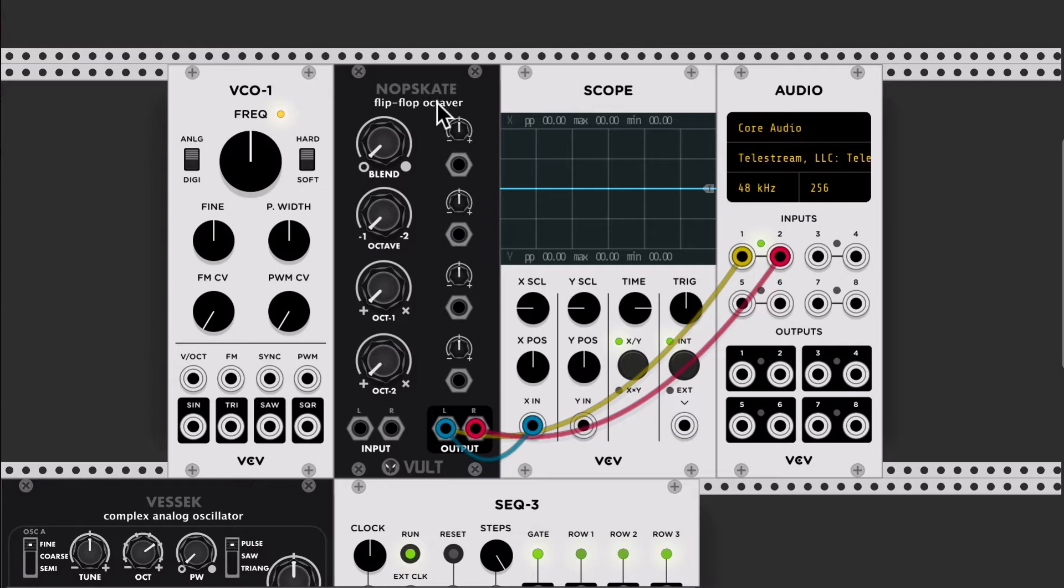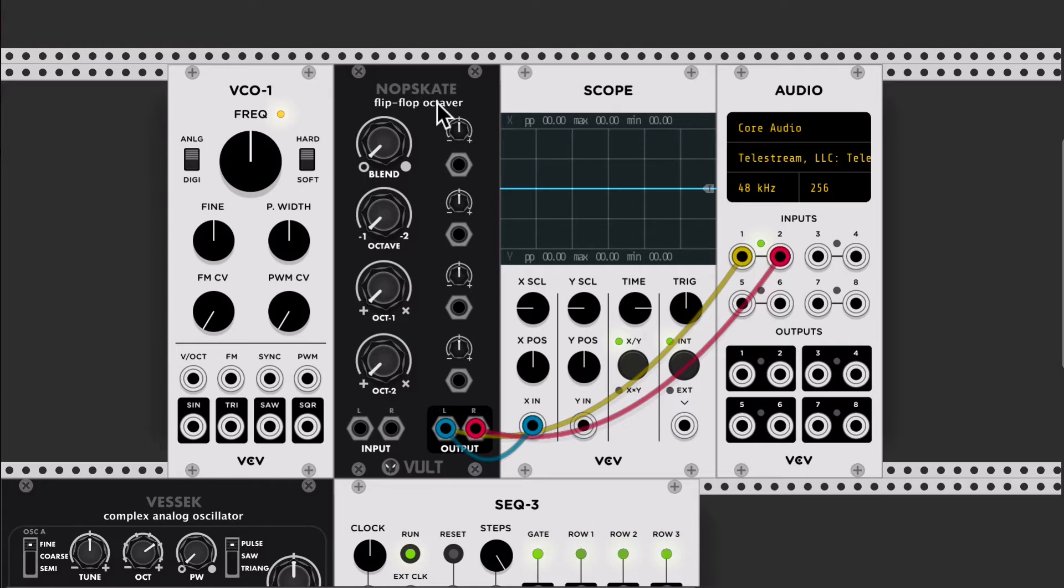So this is inspired by some guitar effects in which you input your regular guitar signal, and then you just get it to sound lower, like a bass.